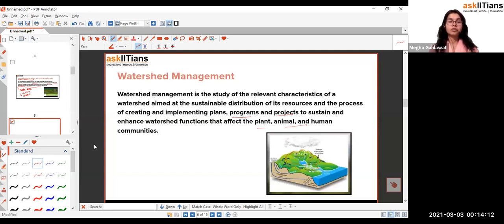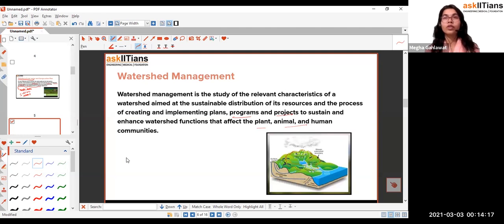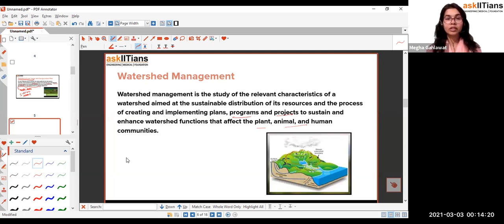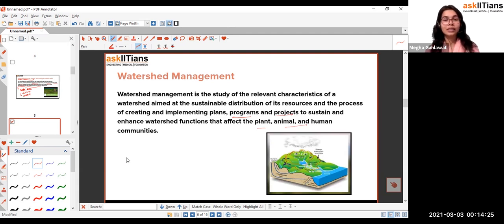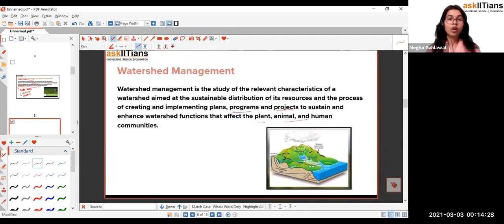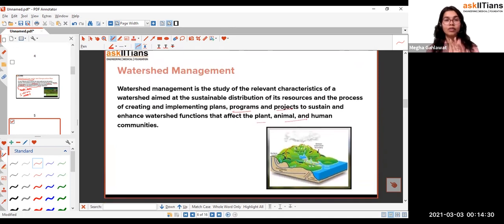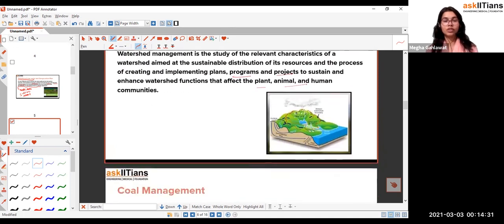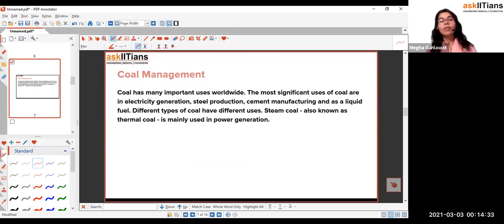Watershed management programs were already discussed in the first session, including traditional water-saving and harvesting methods and modern harvesting techniques — such as khandis, tankas, and ferro-cement tanks.